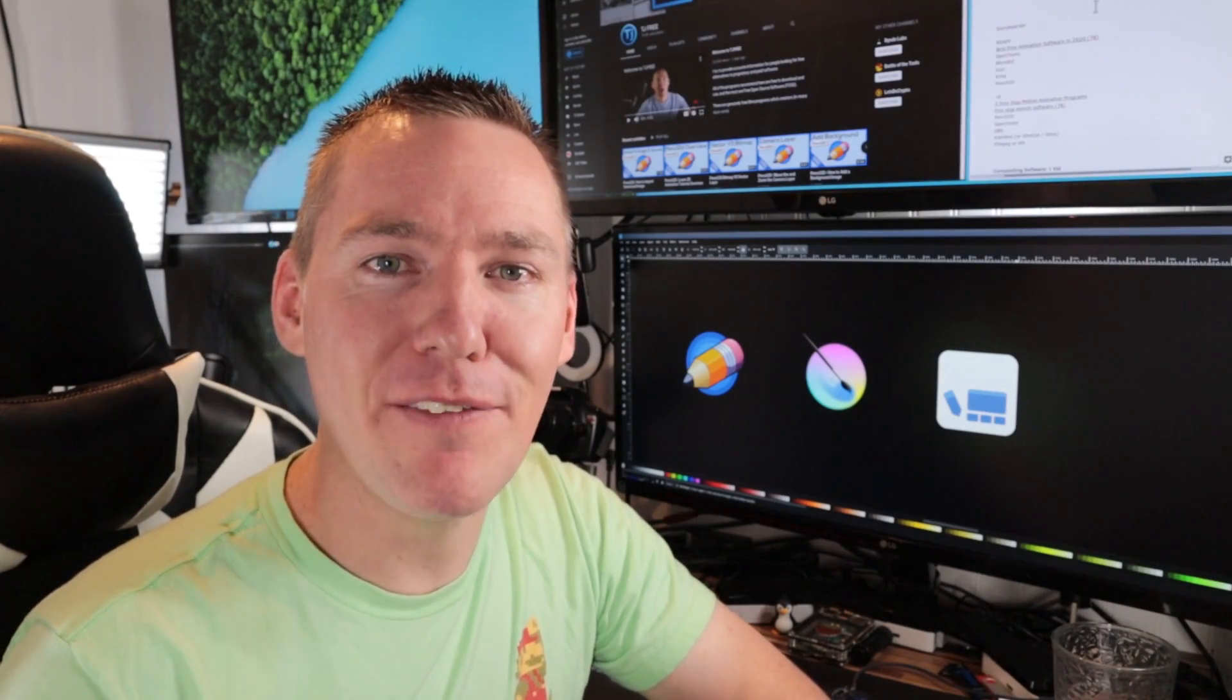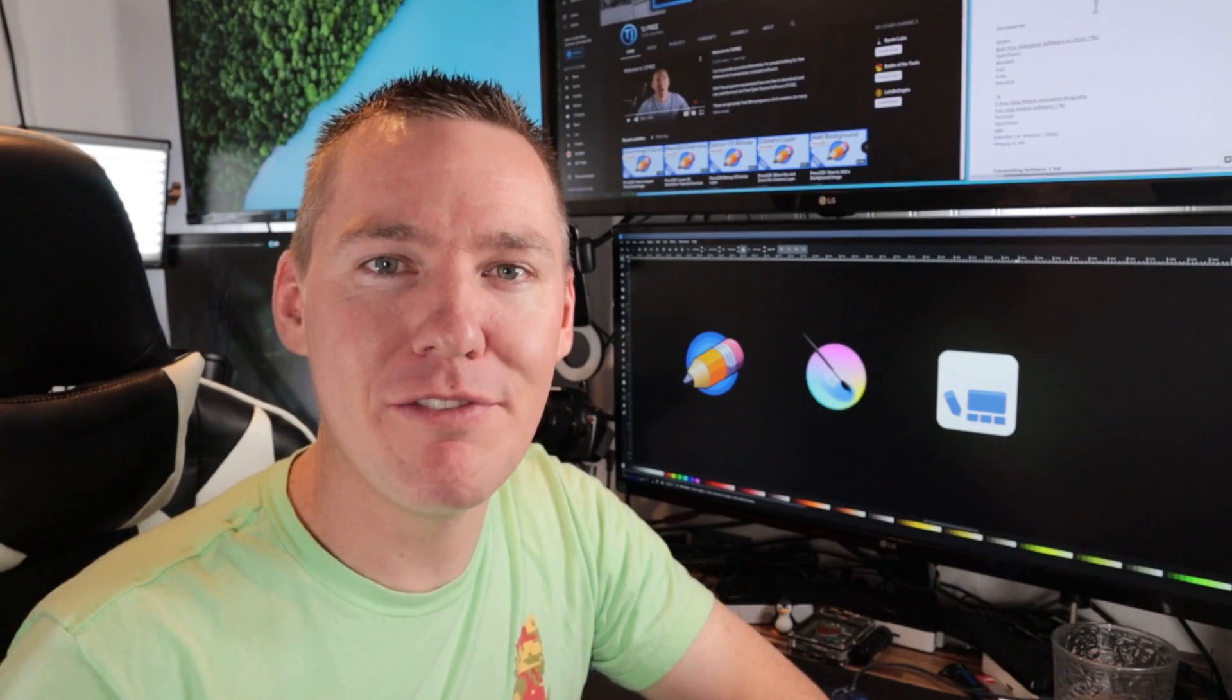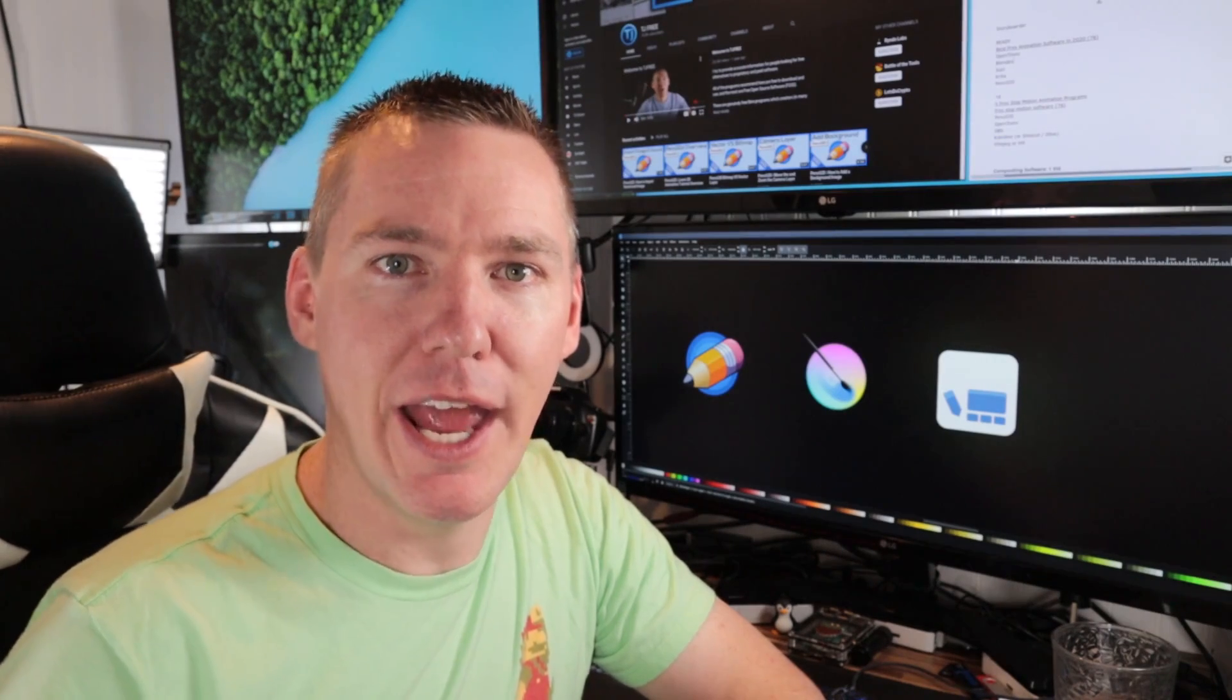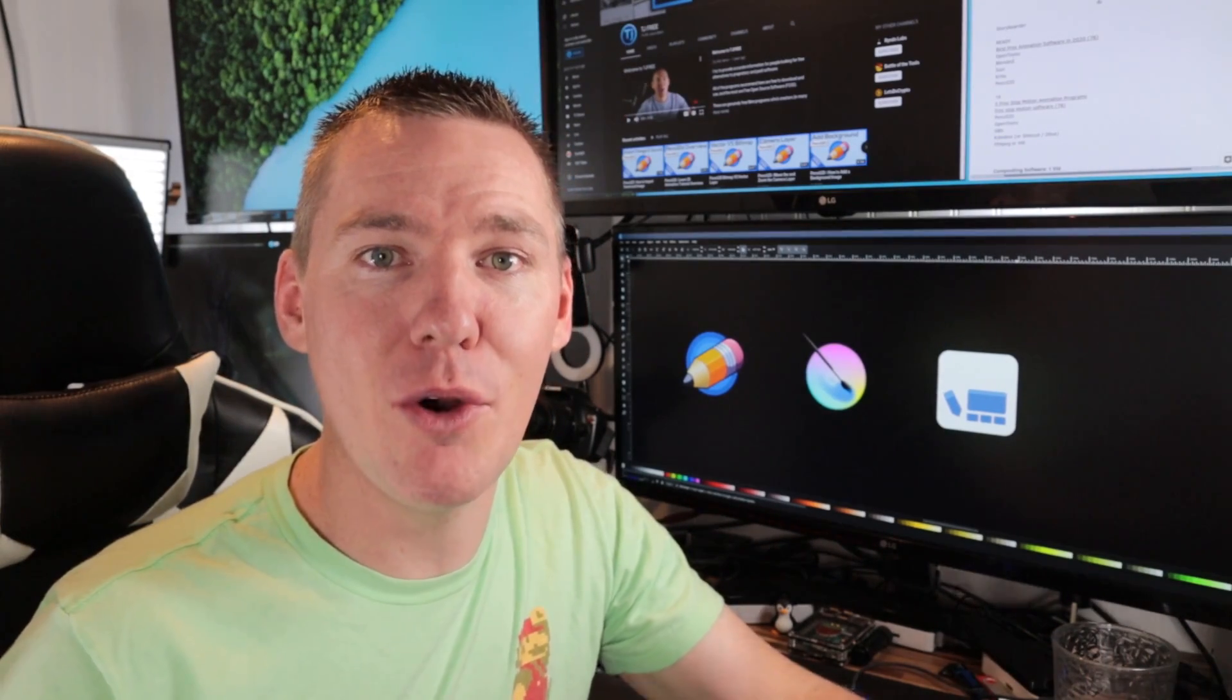Well, thanks for watching guys. I hope you found this video informative. Go ahead and leave your questions and comments below if you have any, and don't forget to like and subscribe and share this video if you know of anyone that might find it useful. And as always, thanks for watching, and I'll catch you in the next video.